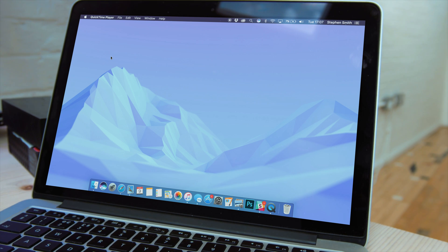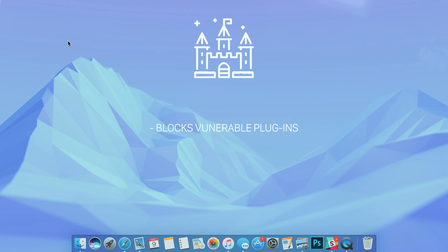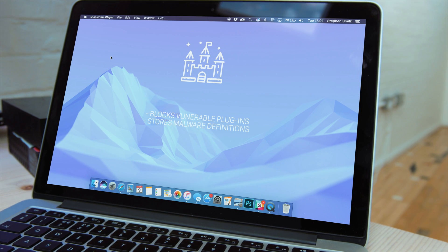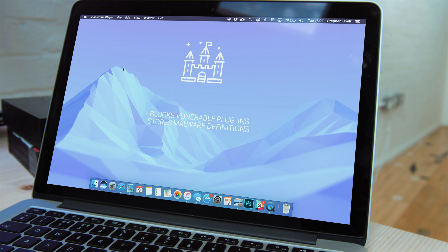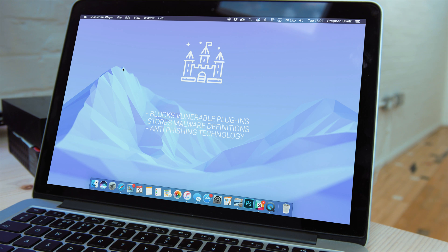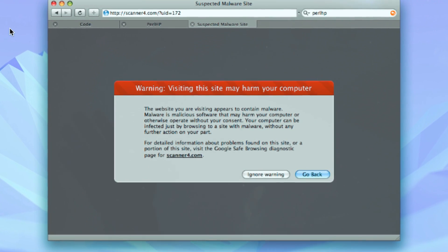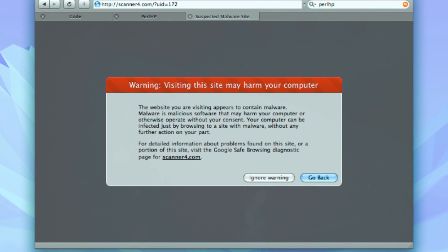On top of blocking suspicious apps, Gatekeeper also blocks plugins like Flash or Java to help keep your Mac safe, stores malware definitions in its xProtect file and it also features anti-phishing technology in Safari. So if you're on a fraudulent website, it will immediately alert you and disable the page.